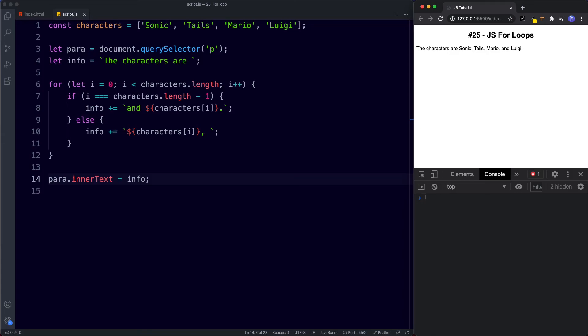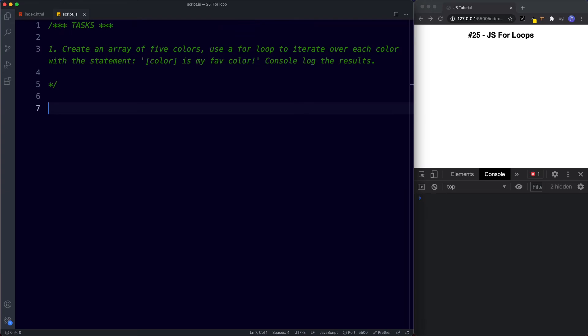Let's take a look at your task for this lesson. Create an array of five colors — use any five colors you like — then use a for loop to iterate over each color with the statement '[color] is my favorite color' and console.log the results. Go ahead and pause the video, try this out, and when we come back we'll look at the answer.